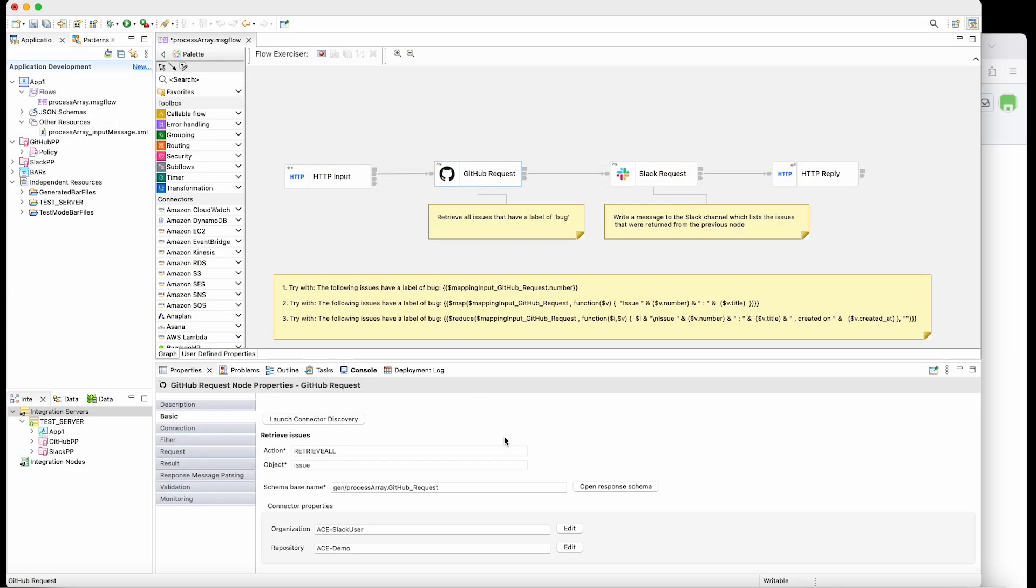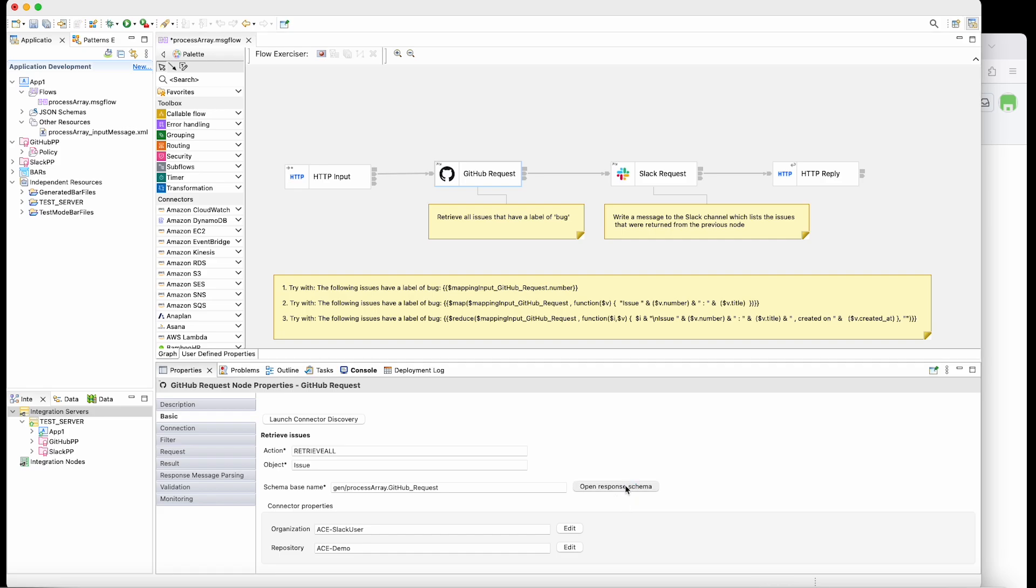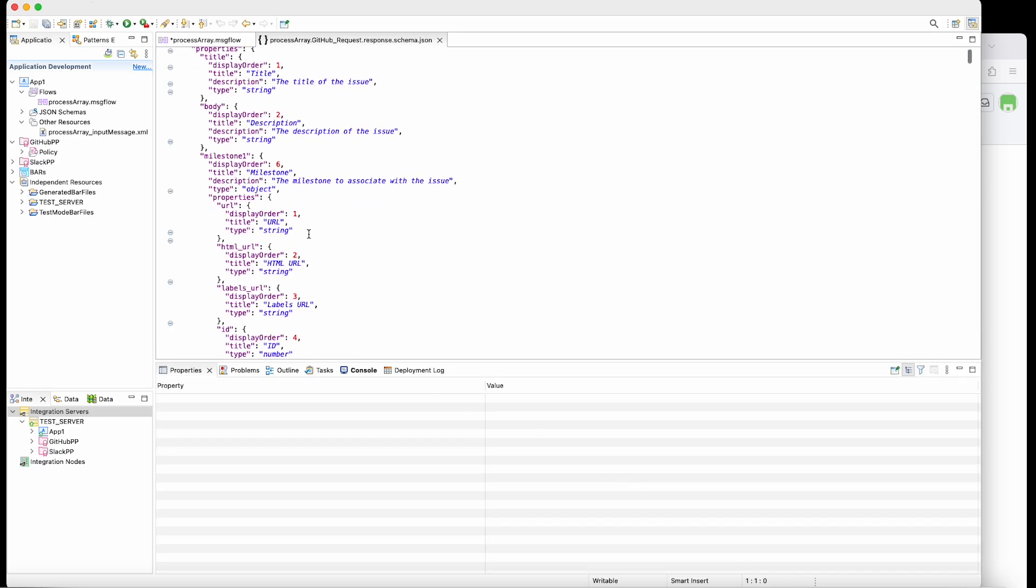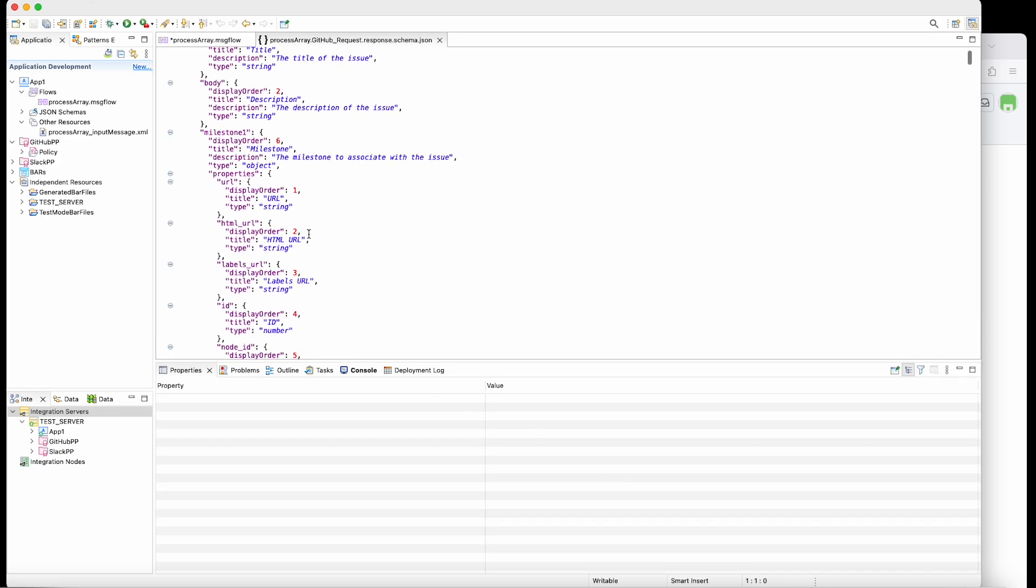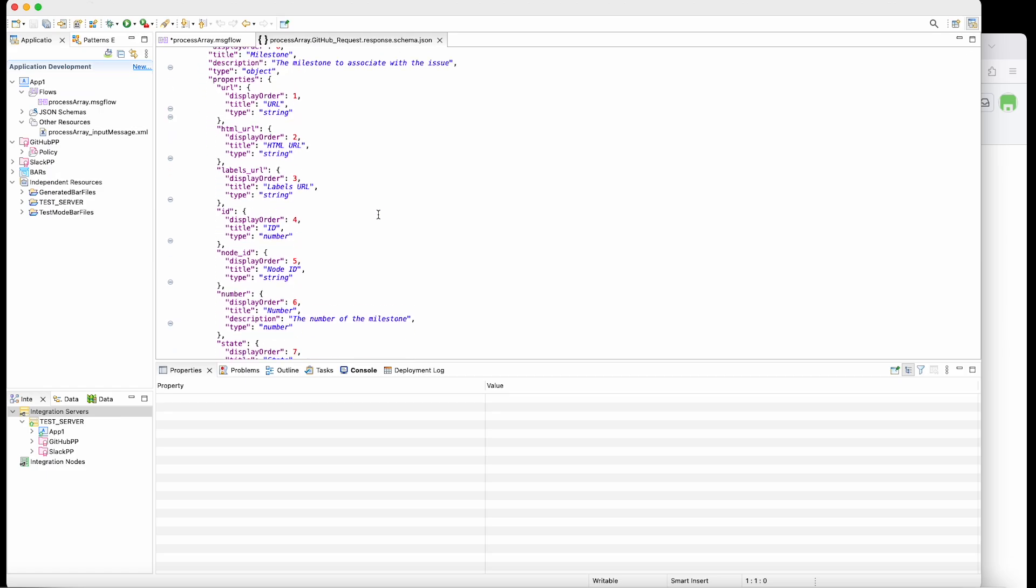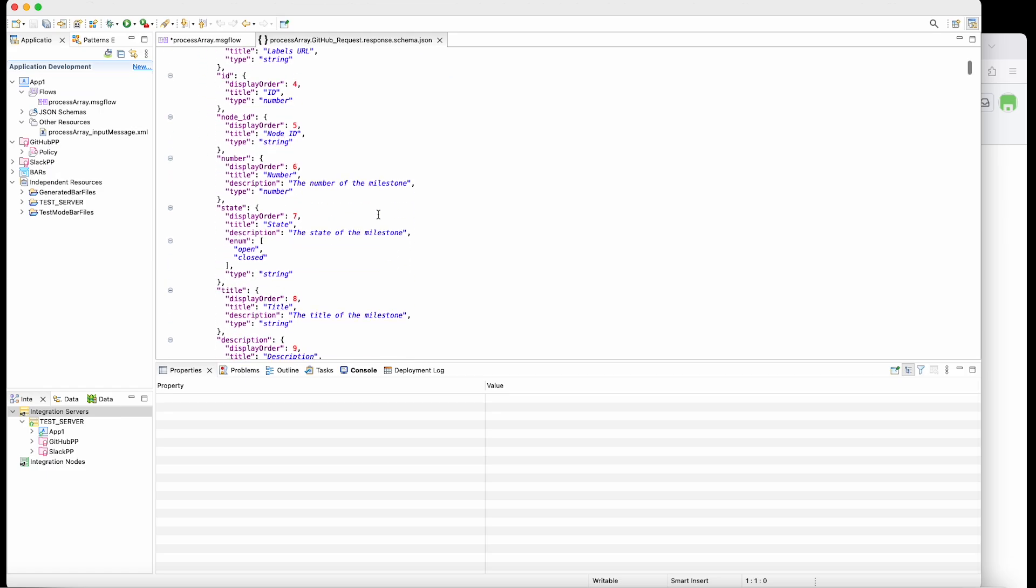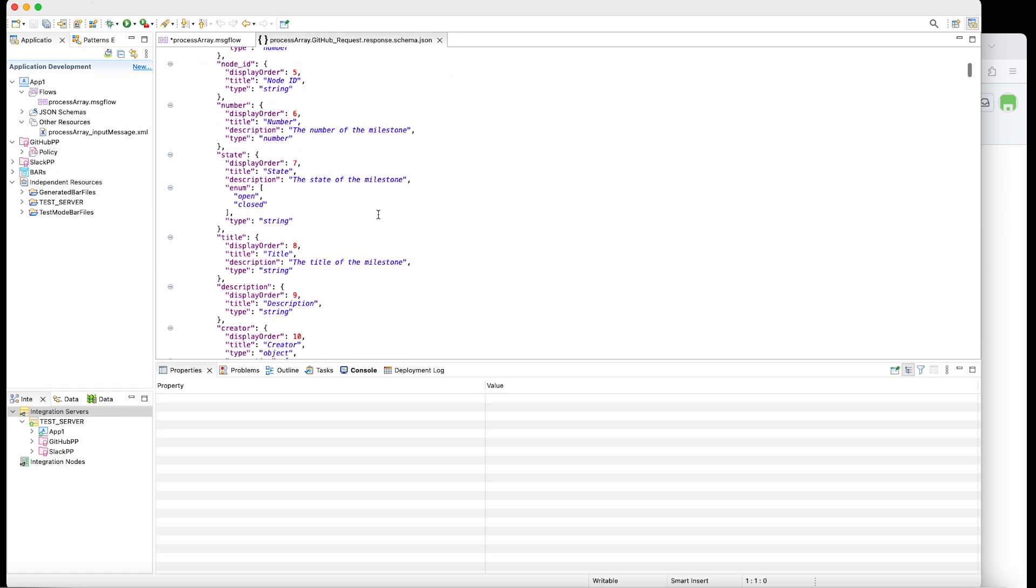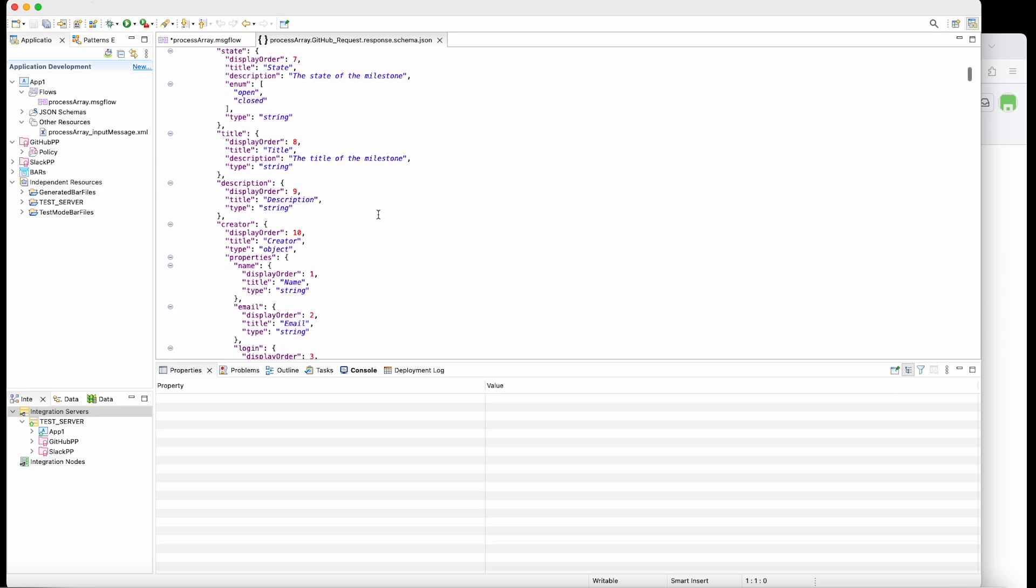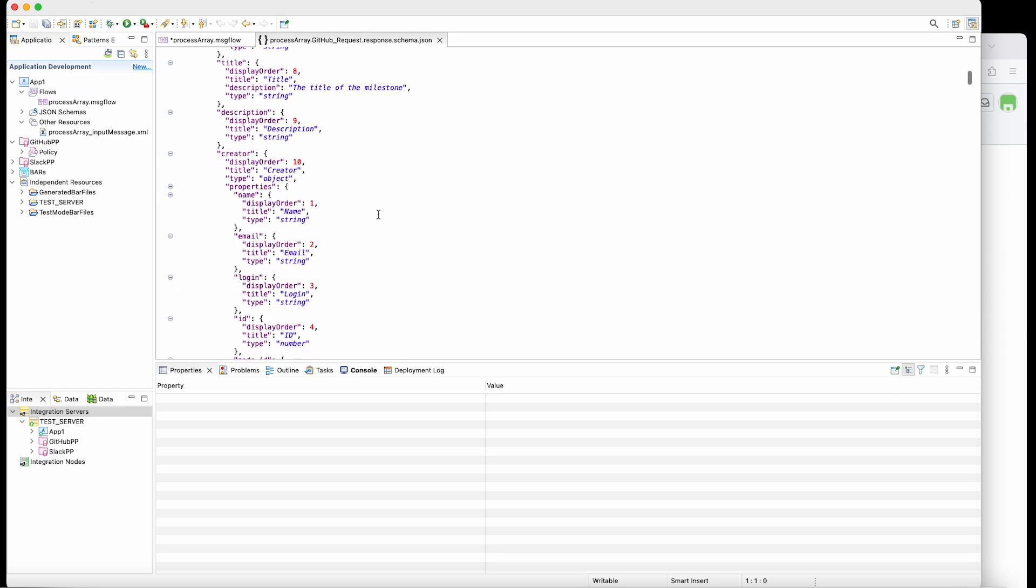If I click on the open response schema button for the GitHub request node, you can see the schema which describes the response message that is returned from GitHub. As you can see, the array that is returned contains complex sets of items.